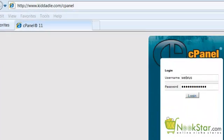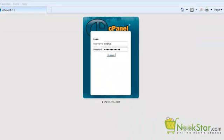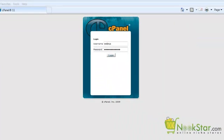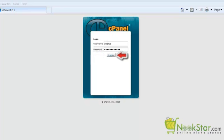When you go to the cPanel URL, you will see a login screen. Enter the username and password you set up when creating your HostGator account and then click Login.